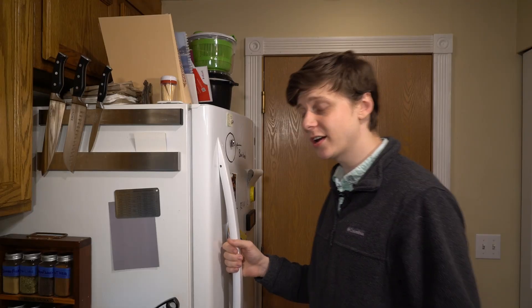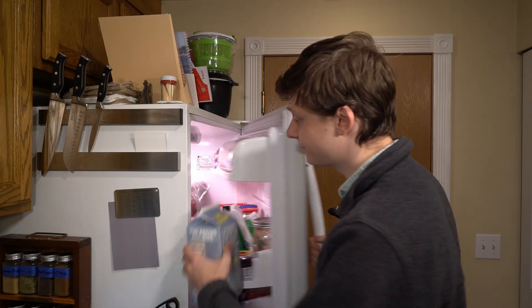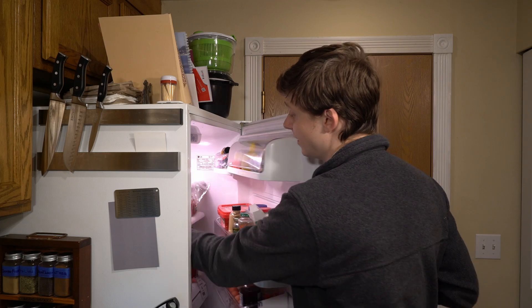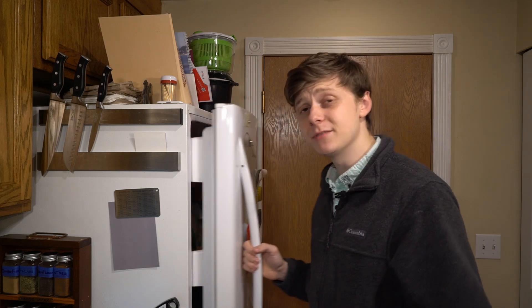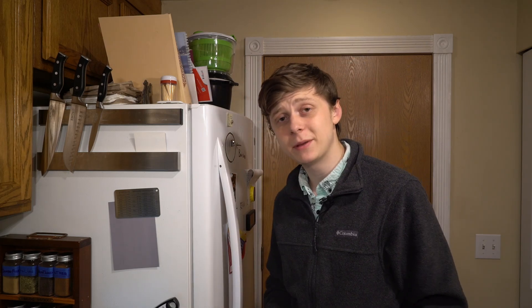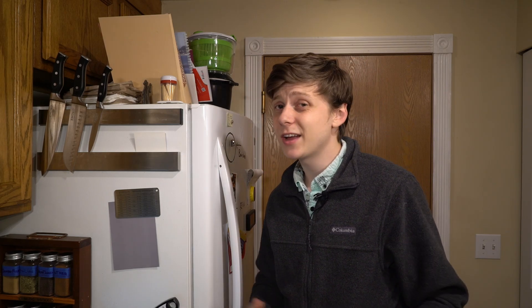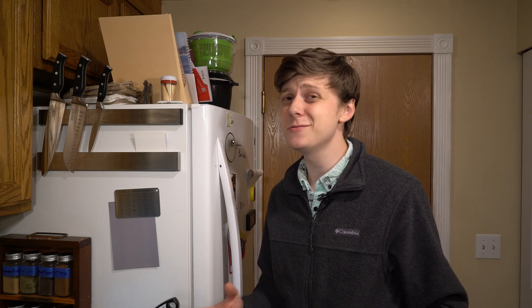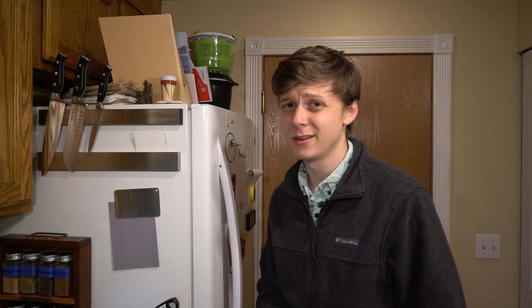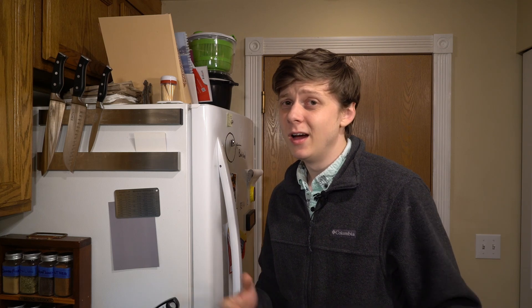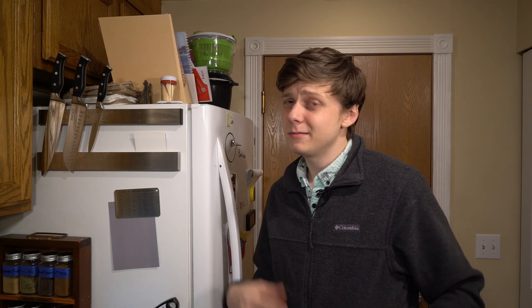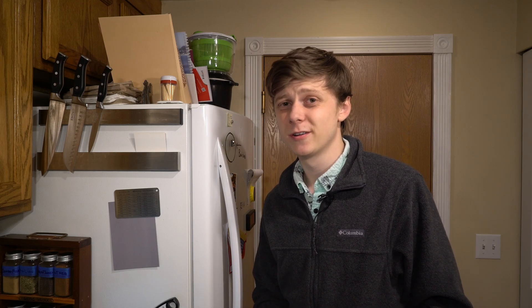You could chalk it all up to human error. After all, we didn't put milk on the shopping list even though we were low. I could have told my wife that I had used most of the milk and we could have communicated about who was going to the grocery store.